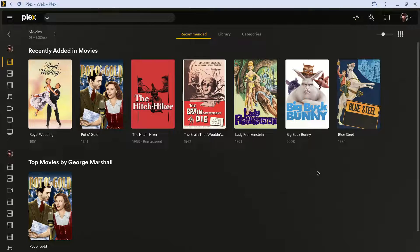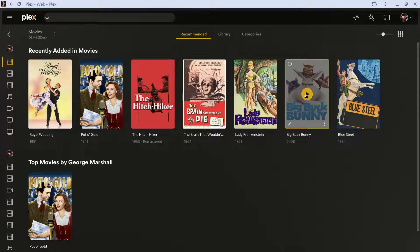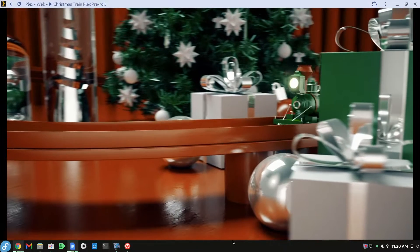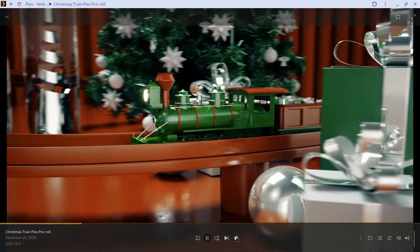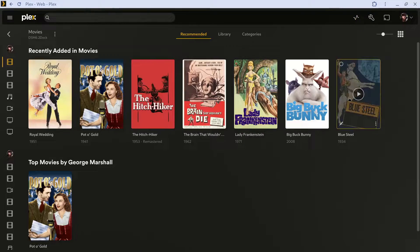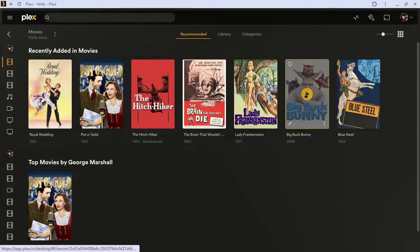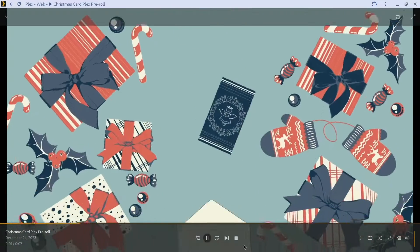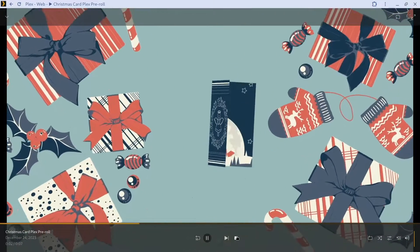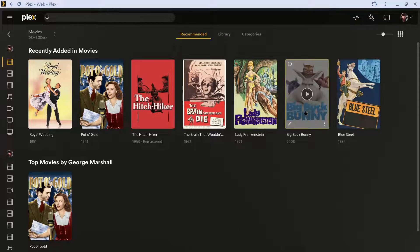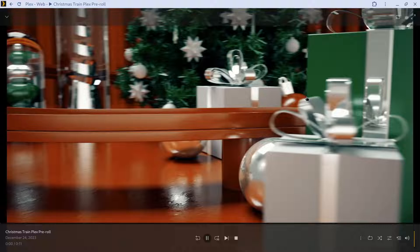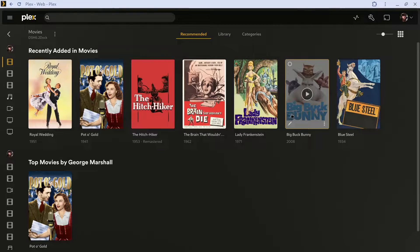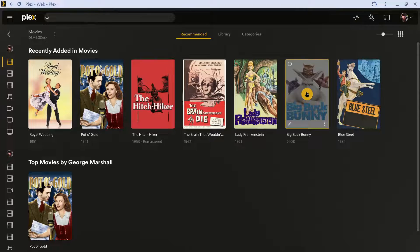And the movie starts playing. So if you edit it again you should get a different pre-roll, but because it's random it could be the same one. So let's try it again, and again we'll try it. Let's see how many times we get the third and final one.